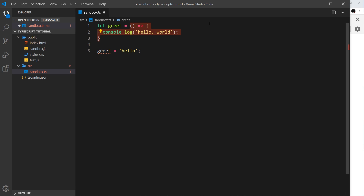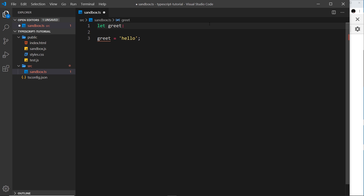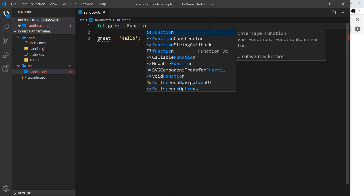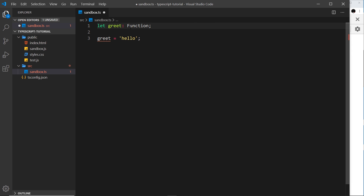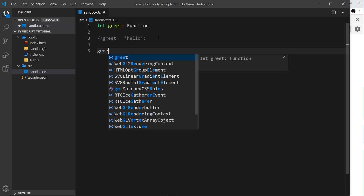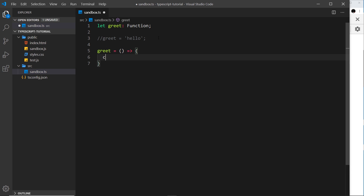Instead of defining a value for a variable which will be a function, we can explicitly declare the type by saying 'greet: Function' — notice Function uses a capital F, unlike string or boolean. We still can't assign a non-function value, but we can later set greet equal to an arrow function like console.log 'hello again', and this is allowed because we've said greet is a Function.